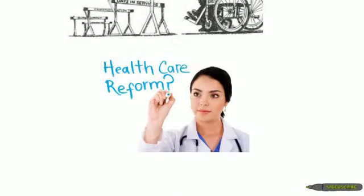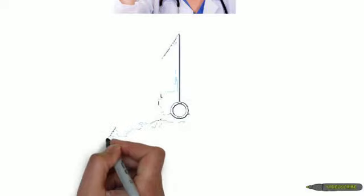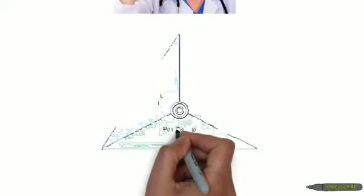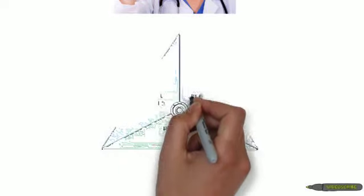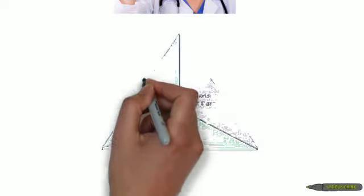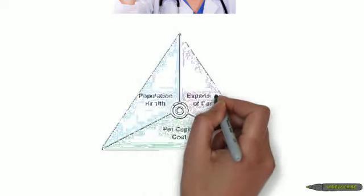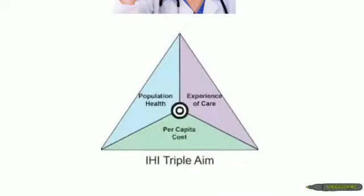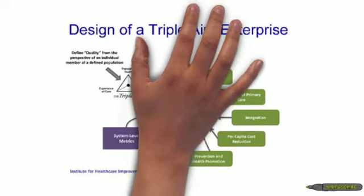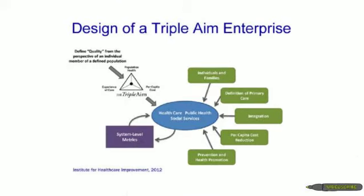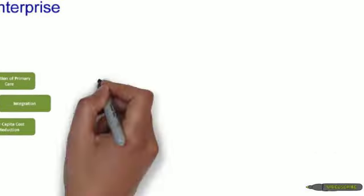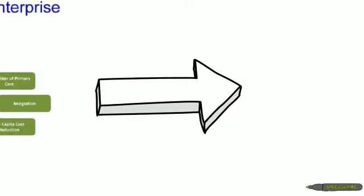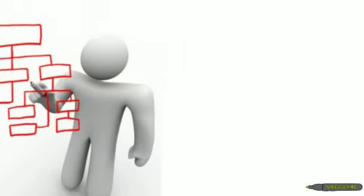So health care reform. We talk about triple aim, looking at population health, experience of care, and per capita costs. And when you look at that more in design, it gives you a better idea of what we're trying to get into, designing a health care system with savings attached to it.